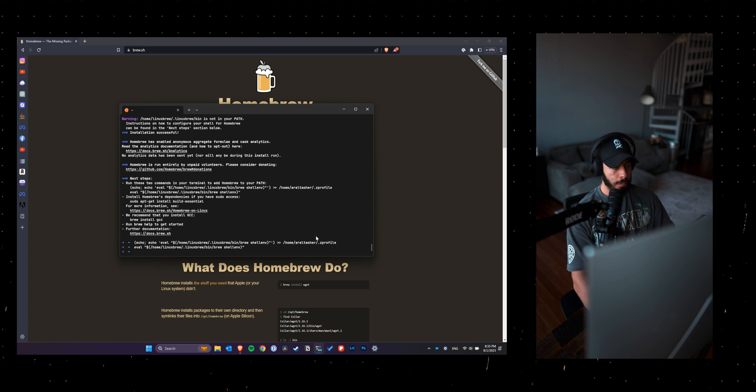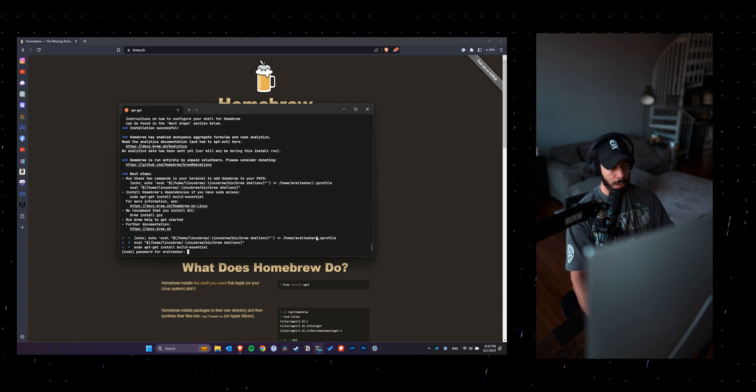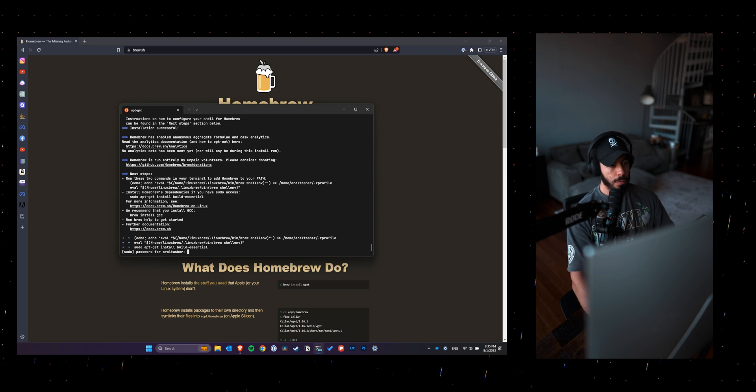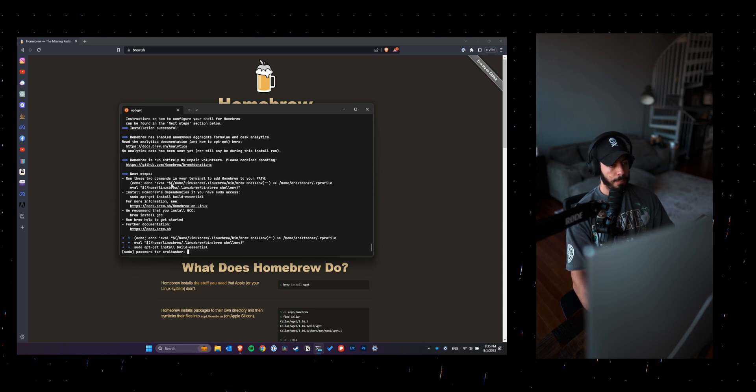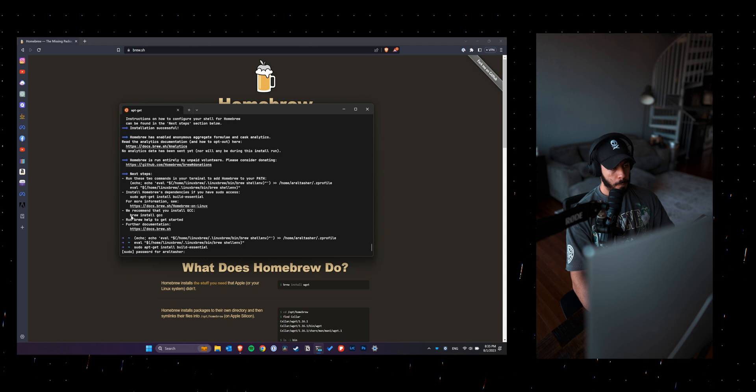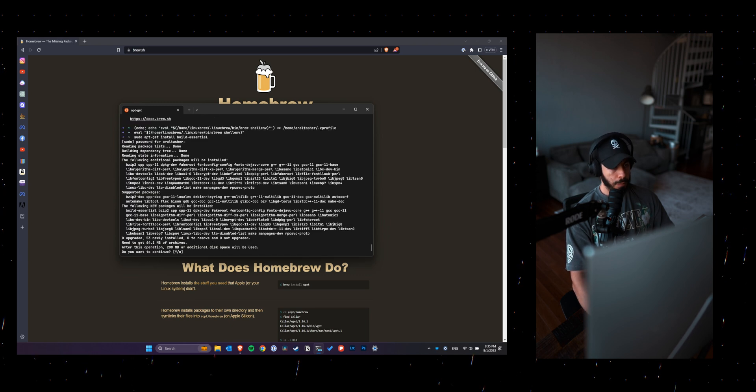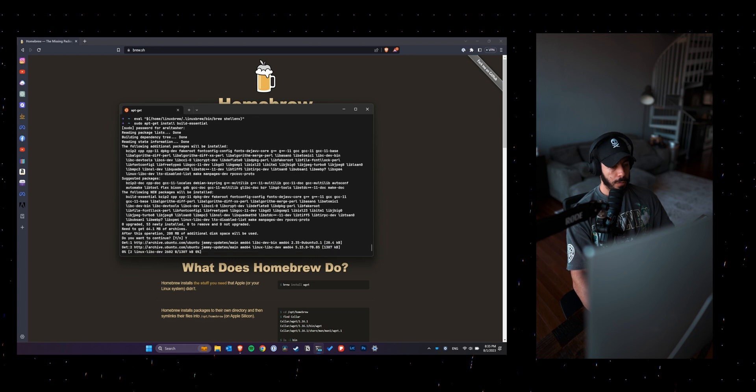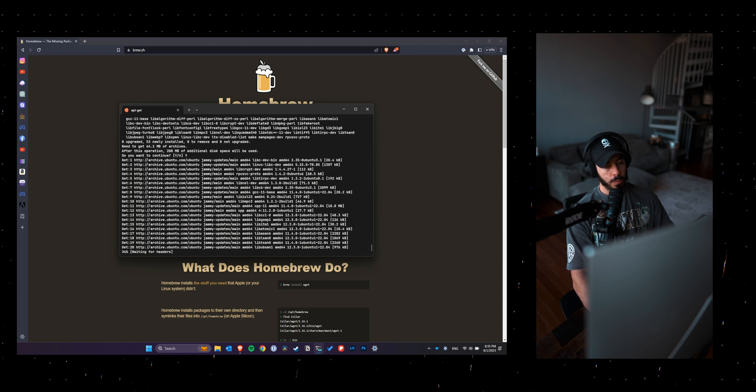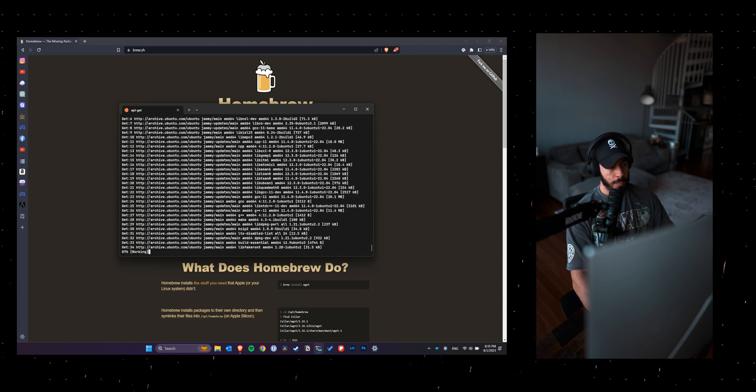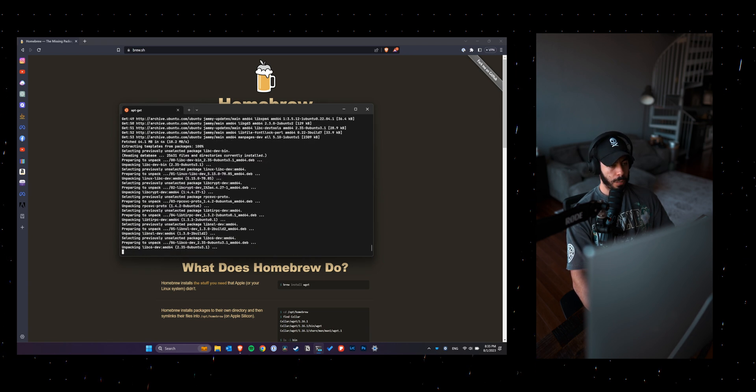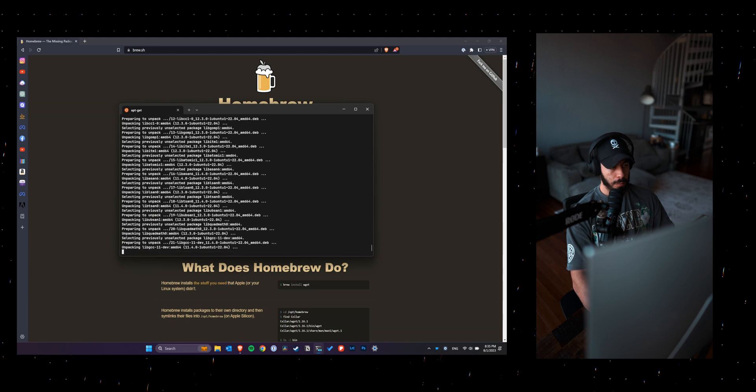You can also download build-essential, which is optional, but I would suggest you download that as well. And then I also ended up installing GCC as well, which is a good way to test that homebrew is working properly.